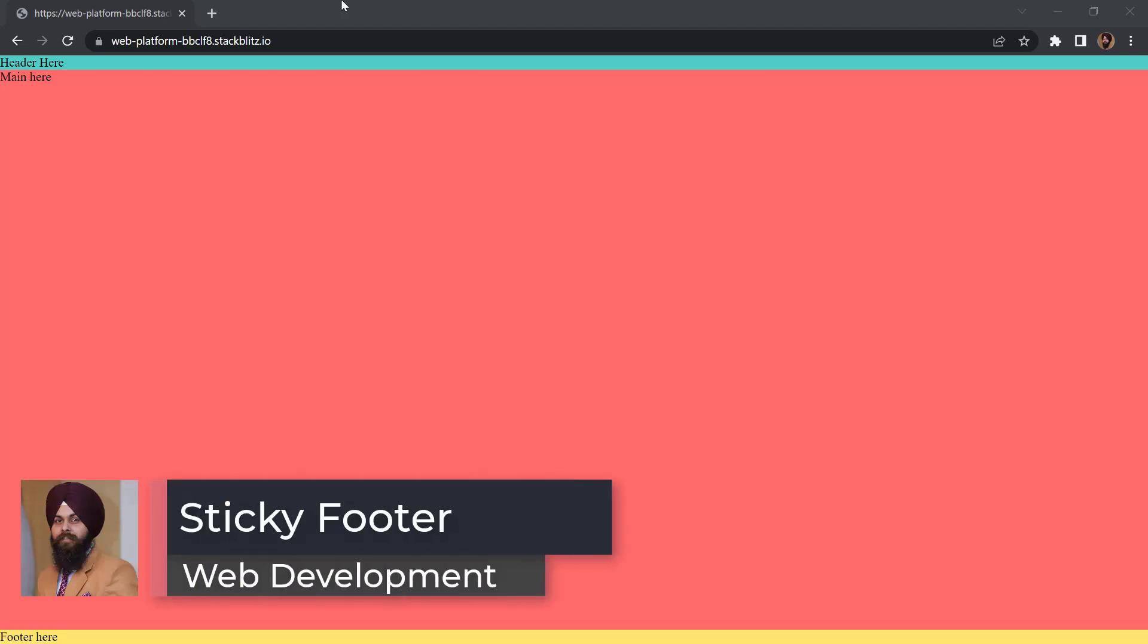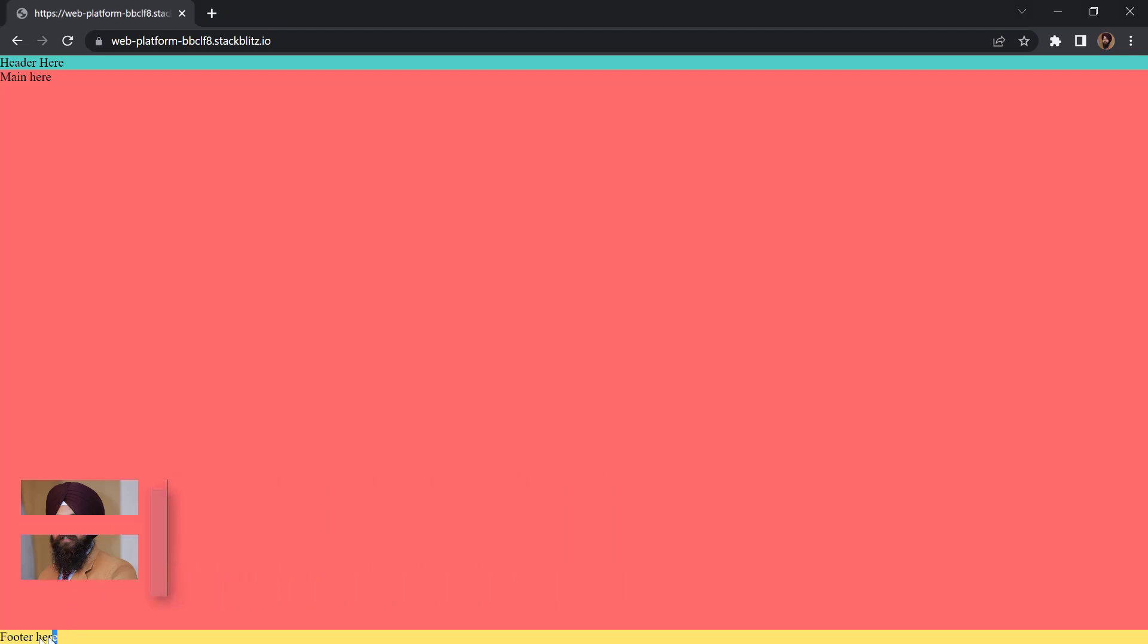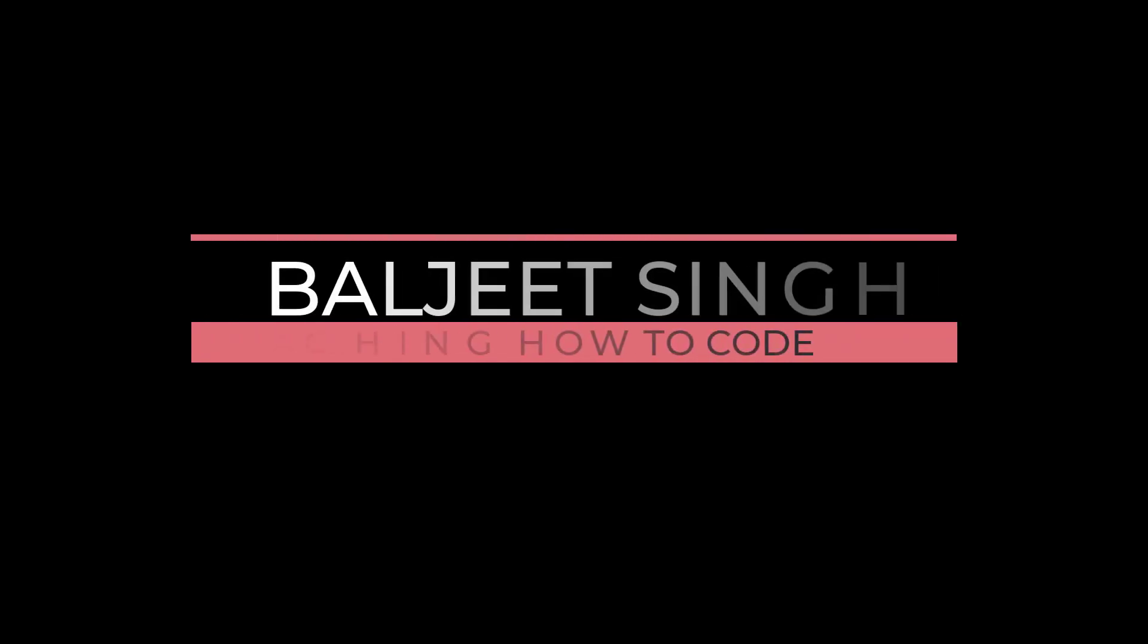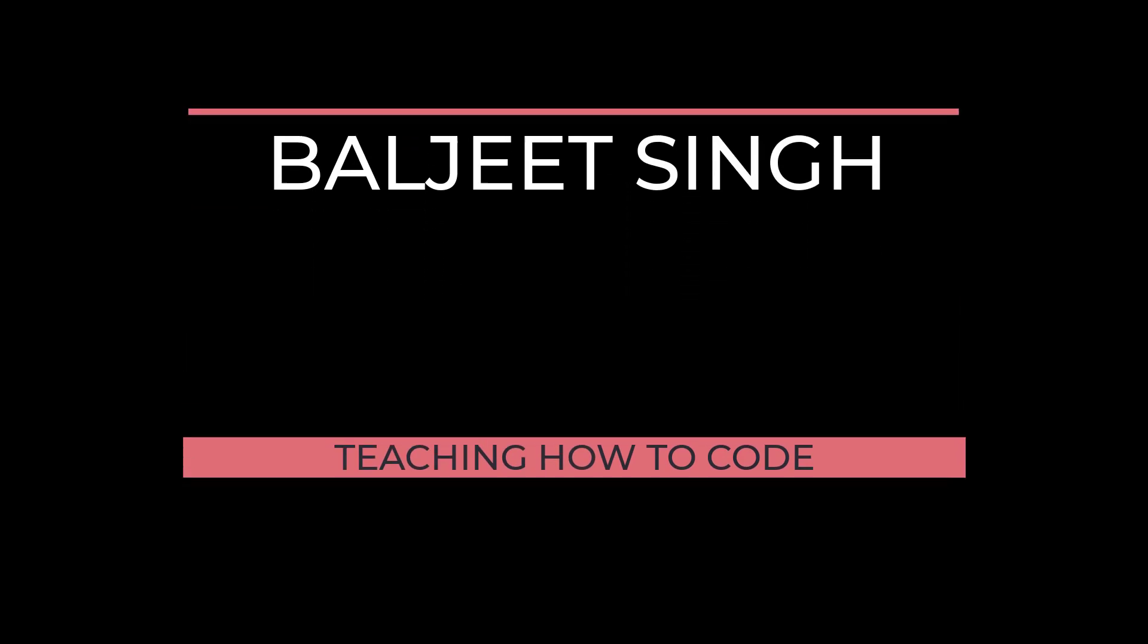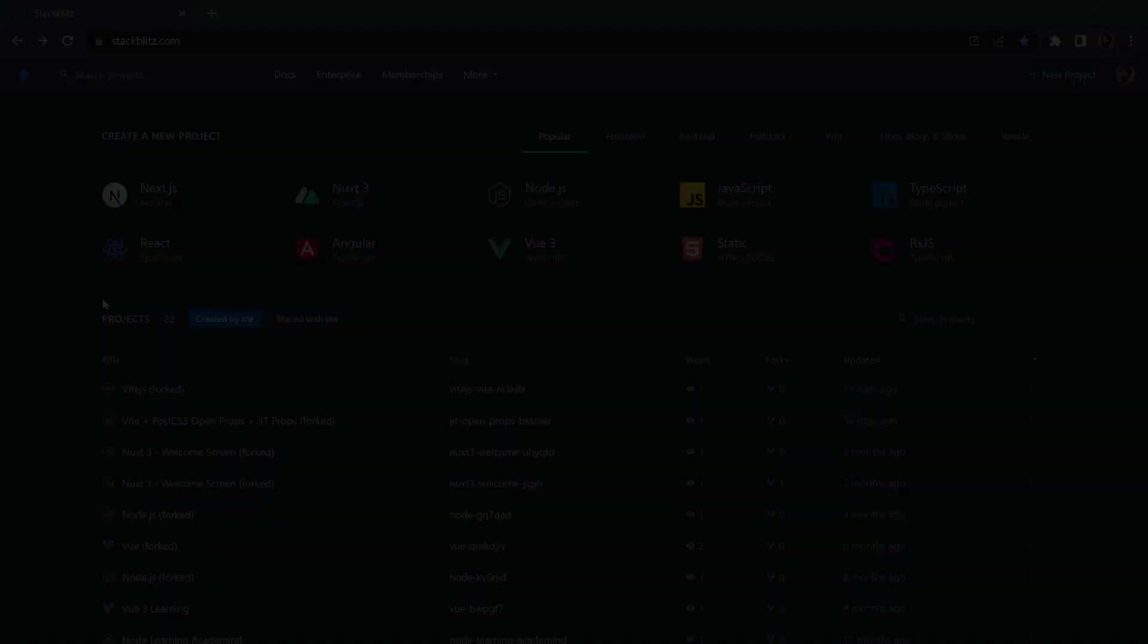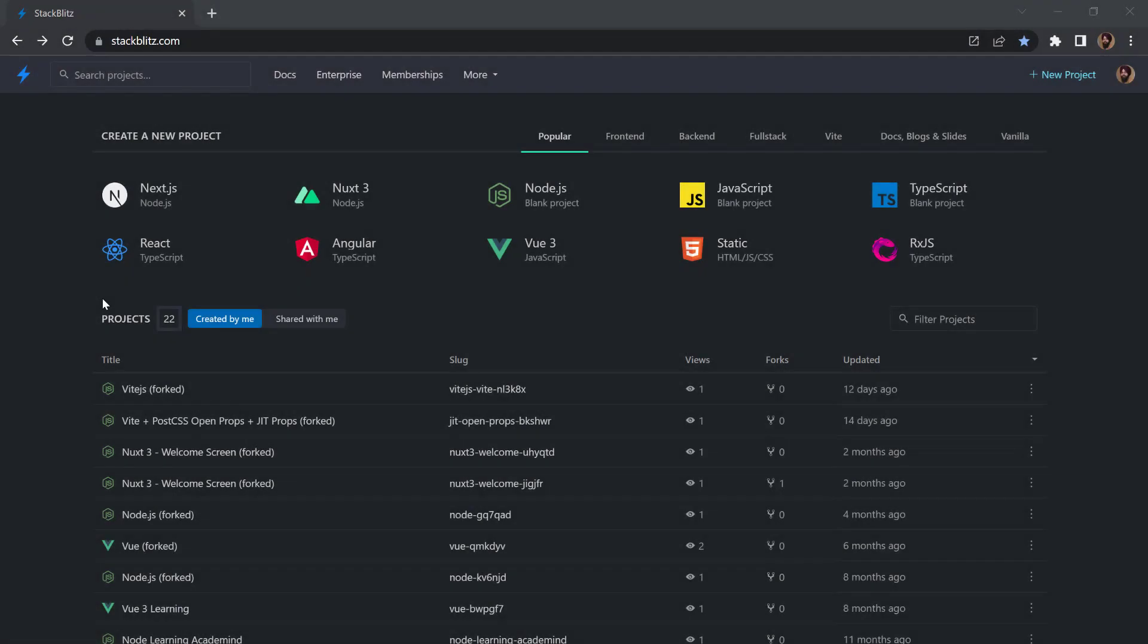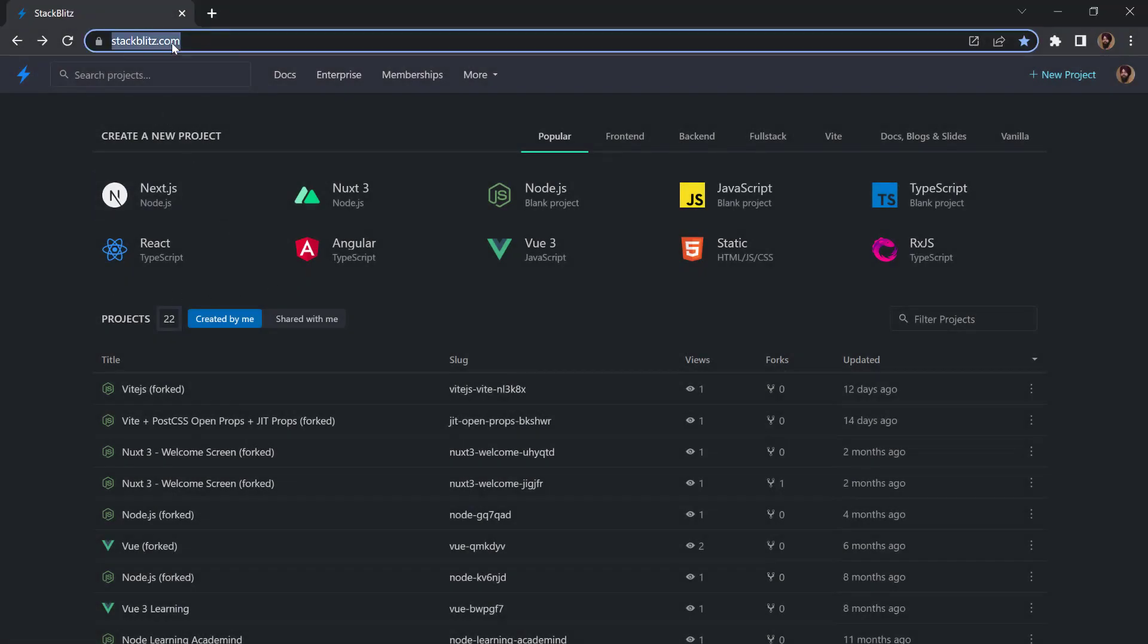Hello everyone, in this video we will see how we can make the footer element on our page always stay at the bottom of the page. So let's get started. To get started we can head over to stackplates.com and in here we can start by creating the static site.